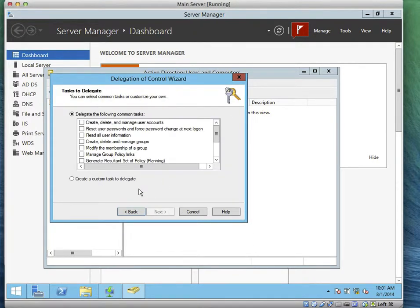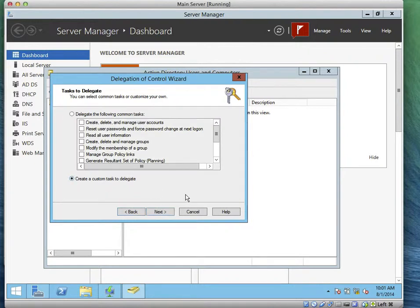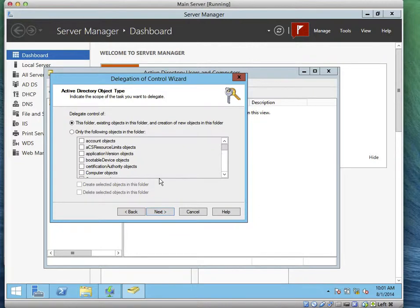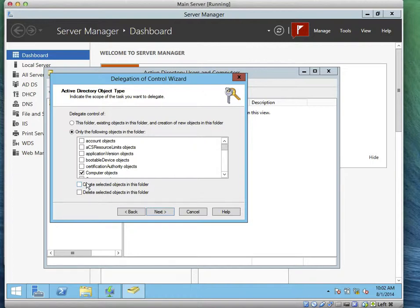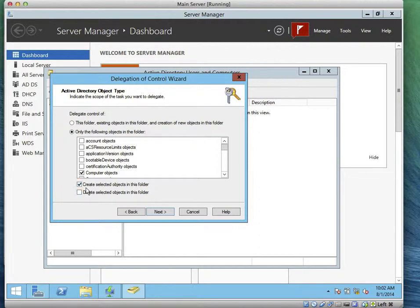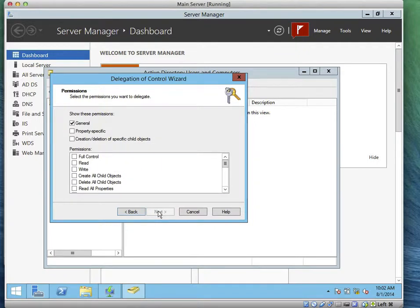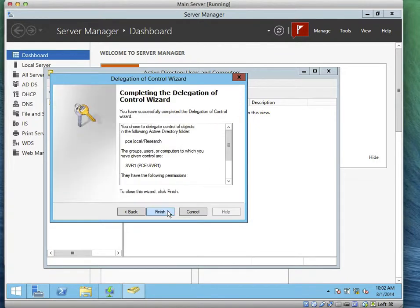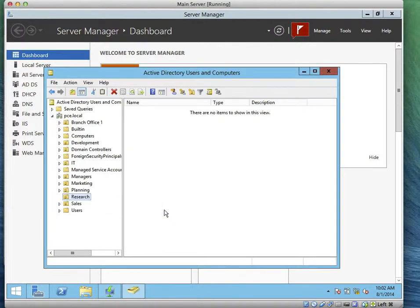Now we're asked that the delegation control, we should be able to create computer objects. So the task is to create a custom task, which is the second option. We click next. Then on the object, we'll select computer objects. And you should be able to create objects in the selected folder. So we create, you should be able to create objects, not to delete, but to create. So you want to be very careful not to give these two options, especially if you're doing that to a user. We click next. Then on the permission, we should give full control. So we give full control on the permission, click next, and we click on finish. That is it, we're done.